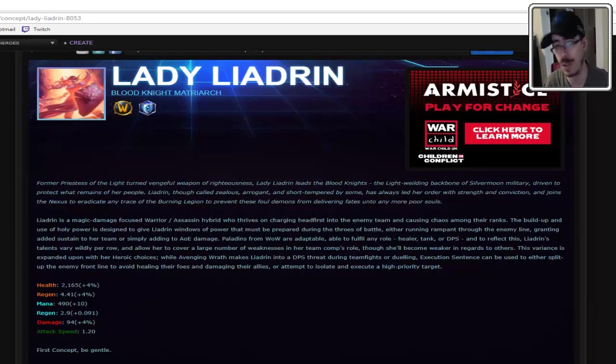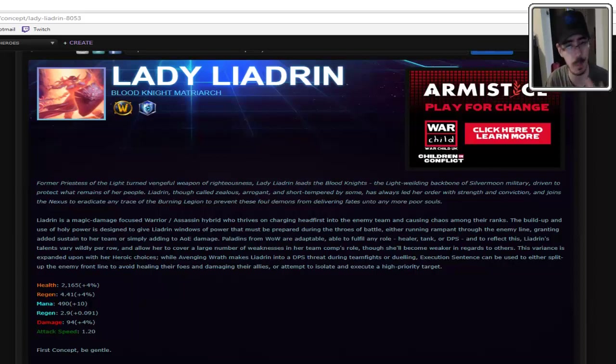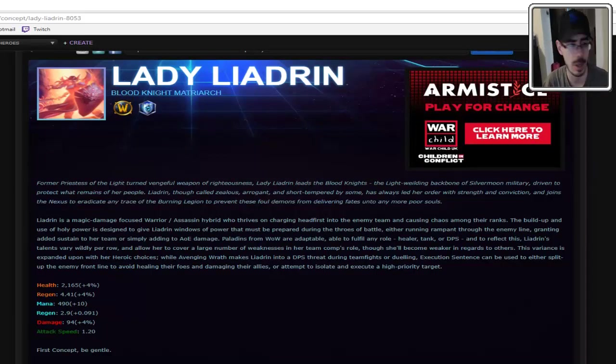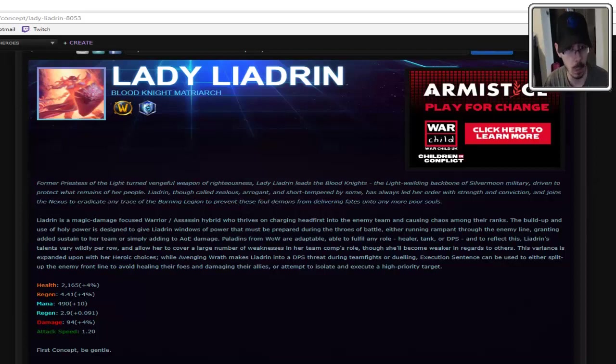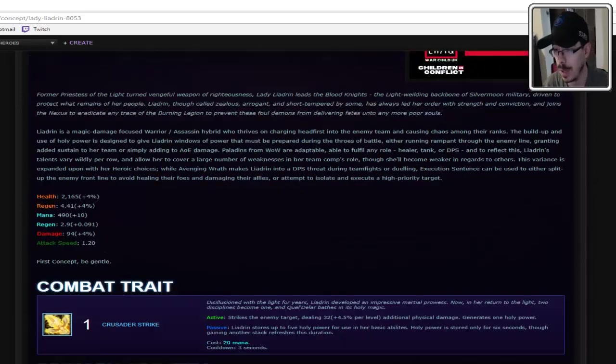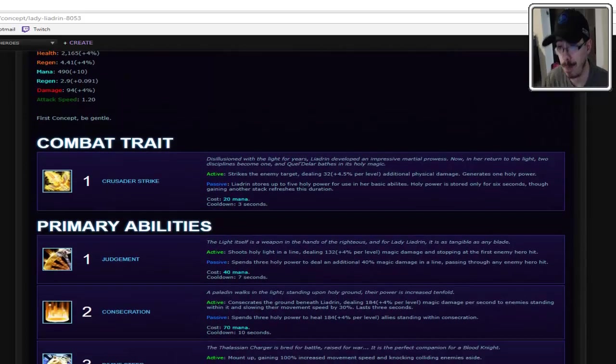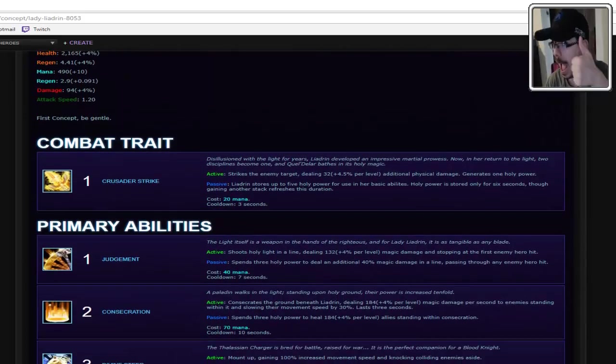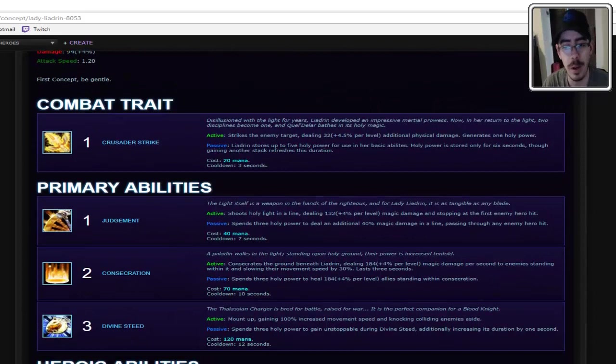My main in World of Warcraft was a paladin, I specced tank and support as an off. Weird combination, no. But it was fun, it works. Nothing like jumping off a cliff and bubbling right before you hit the ground, right?